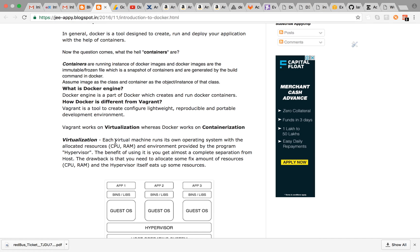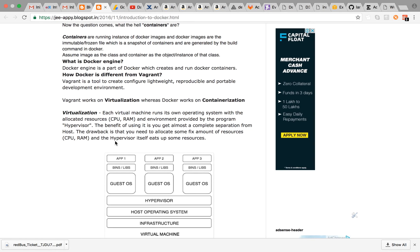It is basically designed to manage your application in the development environment. The difference between Docker and Vagrant is Vagrant works on virtualization whereas Docker works on containerization.